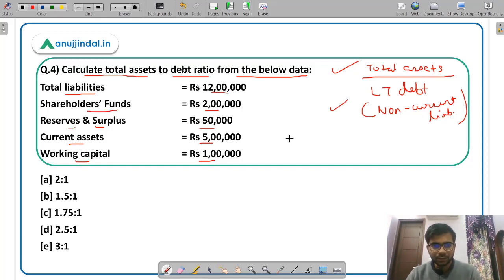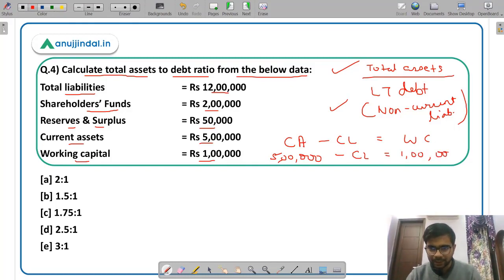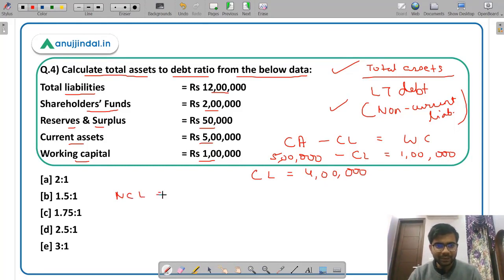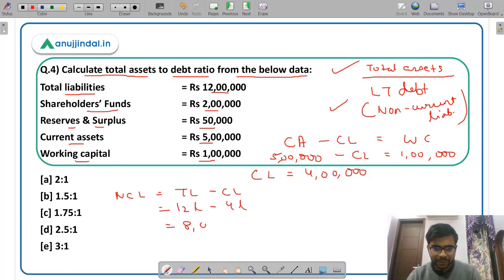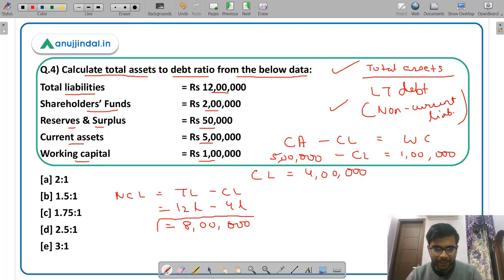Non-current liabilities equal total liabilities minus current liabilities: 12 lakh − 4 lakh = Rs 8 lakh. So the denominator — the value of long-term debt or non-current liabilities — is Rs 8 lakh.